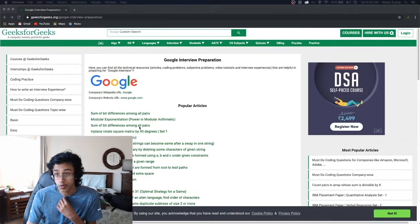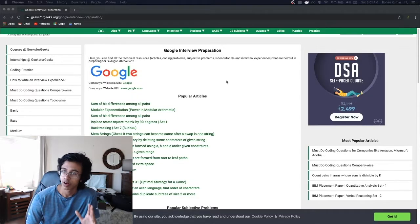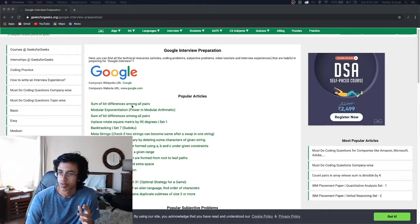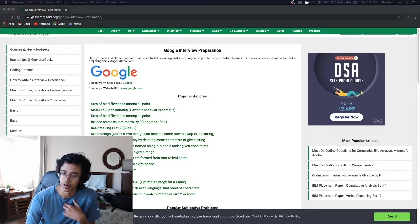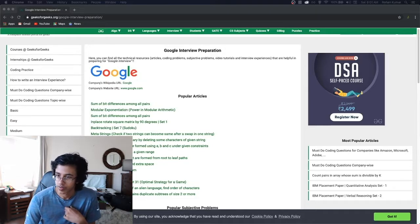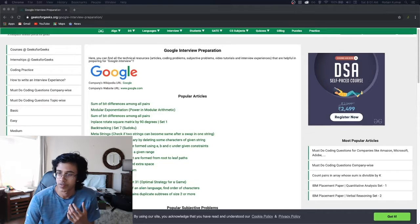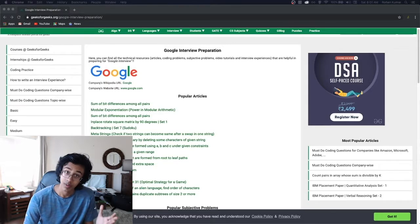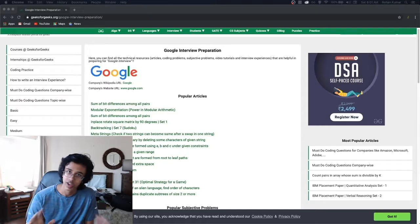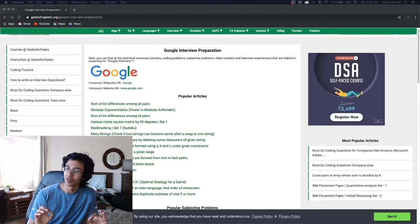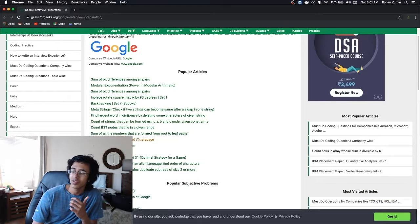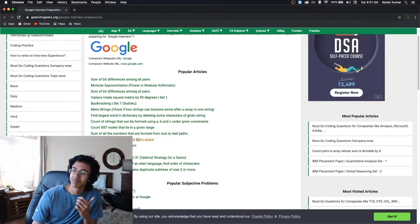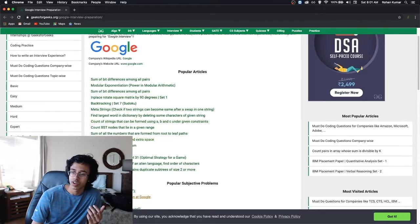Google Interview Preparation. So we start with popular articles. Some bit difference among pairs, modular exp, so it's just a bunch of random CS stuff. But we were already prepared for CS, right? We don't need to read. I already read enough in English in AP Lit. Popular subjective. What are subjective problems? Like multiple answers?